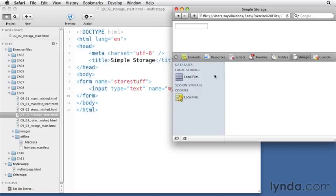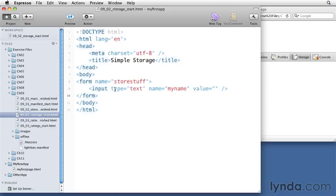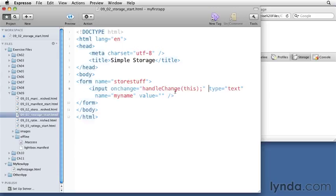I'm going to add an onclick handler to the input field to make sure that when something changes about this input field by somebody typing on it and hitting tab or return, then it'll execute this function that I'm going to program called handleChange, and it'll pass along information about the current element.